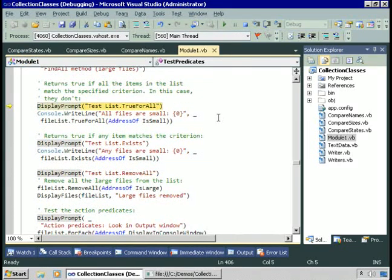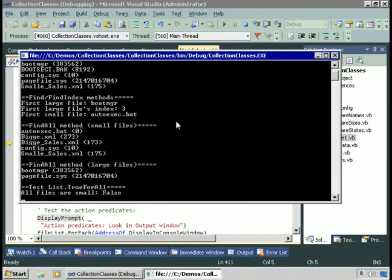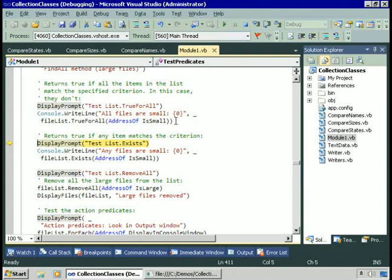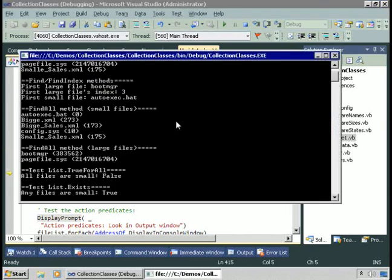Let's try TrueForAll. We'll get true if all the files in the list are small. The TrueForAll method calls the procedure for every item in the list, and as soon as it finds one for which it returns false, it stops and returns false. If they all return true, the method returns true. Of course, they're not all small, so the method returns false. Let's test to see if any file is small using the Exists method. Passing in the address of IsSmall, as soon as it finds one for which the method returns true, it stops and returns true. And we can see there is a file that is small — true in the output window.